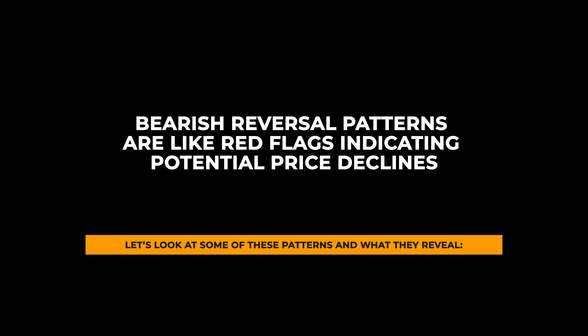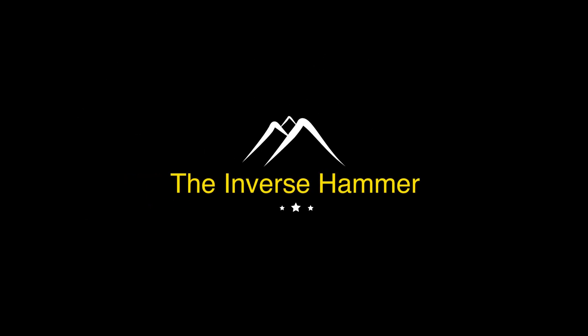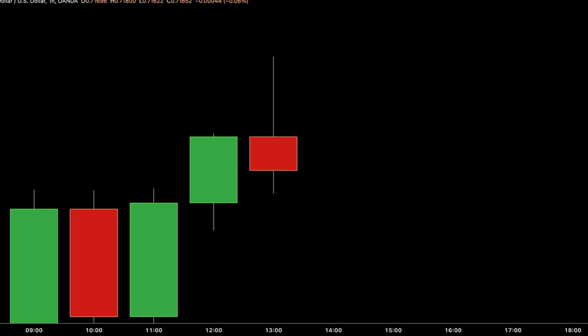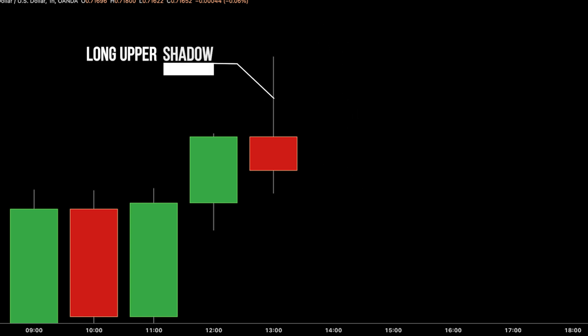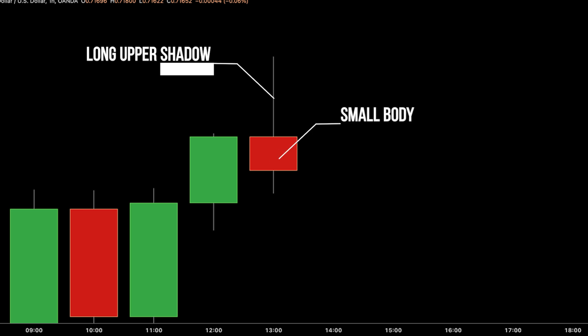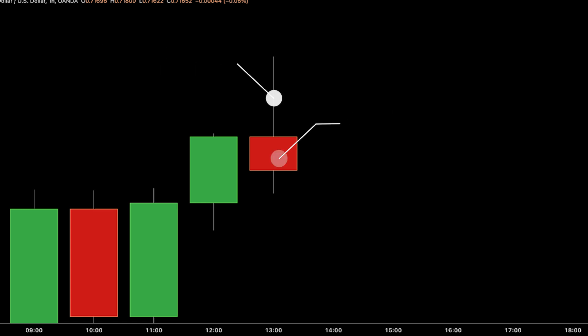Bearish reversal patterns are like red flags indicating potential price declines. The inverse hammer pattern is a signal of a potential shift in the market's direction. When you spot this pattern, it's a sign that buyers tried to push prices higher but failed, giving sellers a chance to take control. It looks like a candlestick with a long upper shadow and a small body at the bottom, and often appears at the end of an uptrend, suggesting a price drop could be on the horizon.